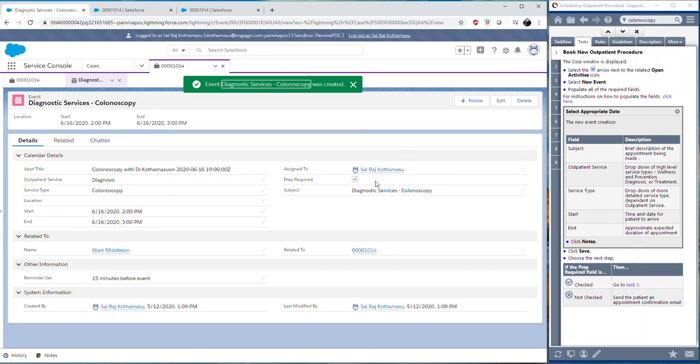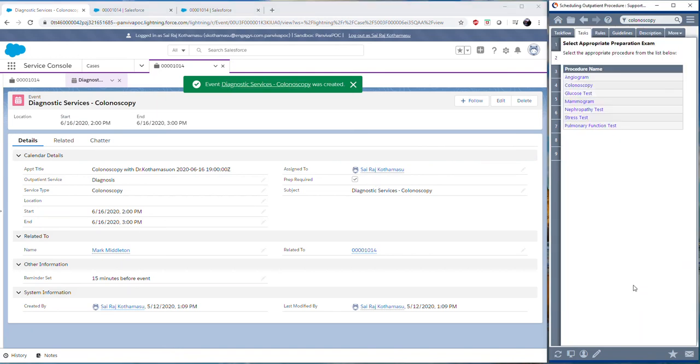The next step requires me to check if the prep field is required, which it looks like it is, so we're going to proceed to task 2.